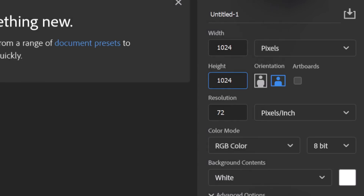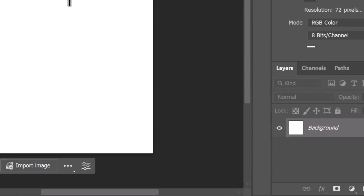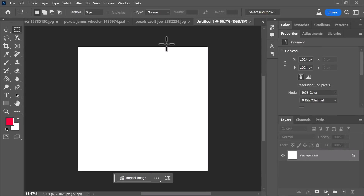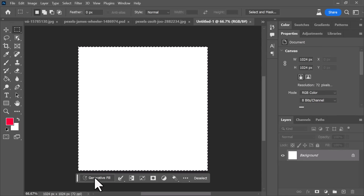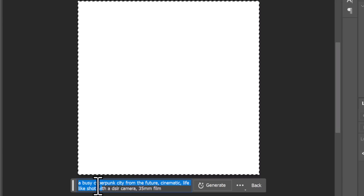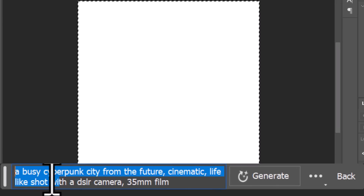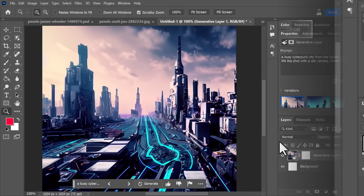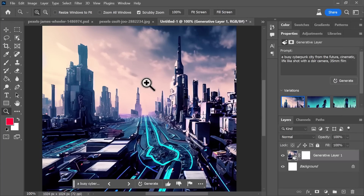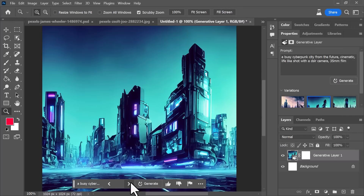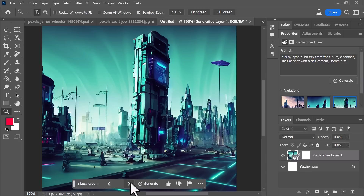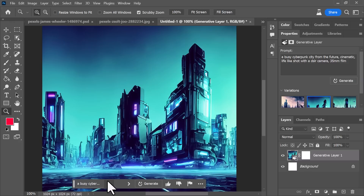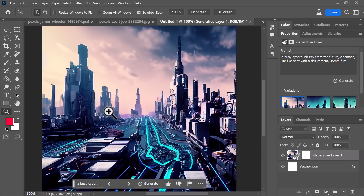Moving on — there are a few more tricks you can use this for. I've got a new image here, 1024 by 1024, completely blank. If I hit Ctrl+A, type Generative Fill, and give it a prompt — 'a busy cyberpunk city from the future, cinematic lifelike shot with a DSLR camera, 35mm film' — and hit Generate, it's produced a city. The quality is not the best — you're still better off using an AI generator like MidJourney, Stable Diffusion, or Leonardo AI to get better results.